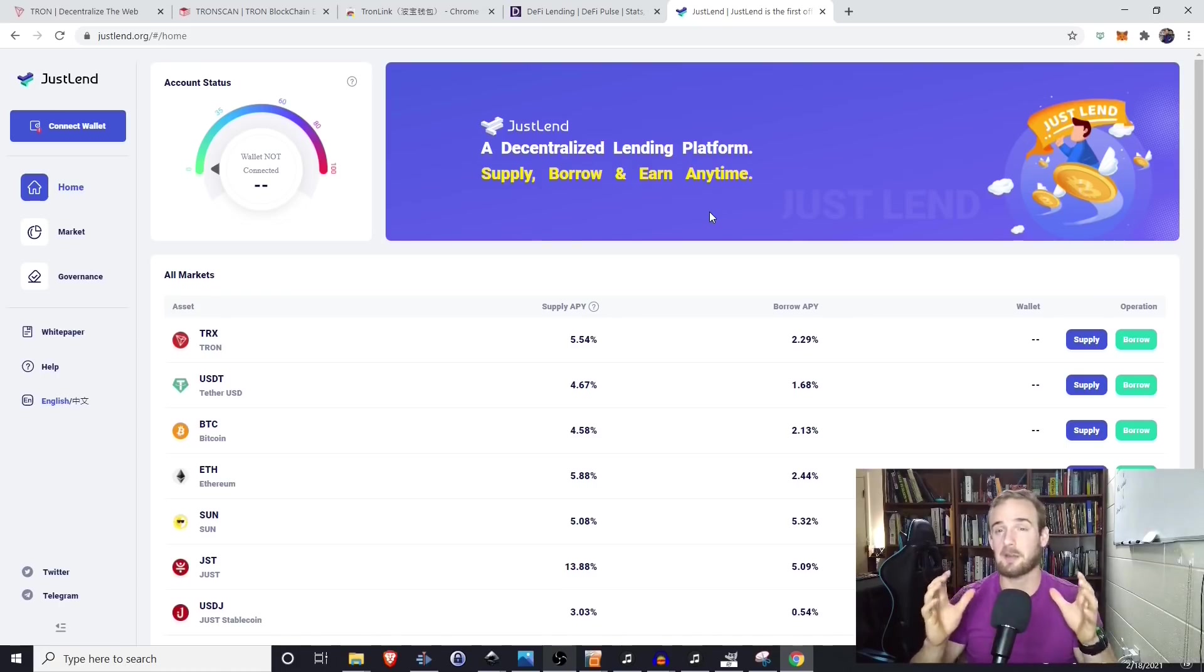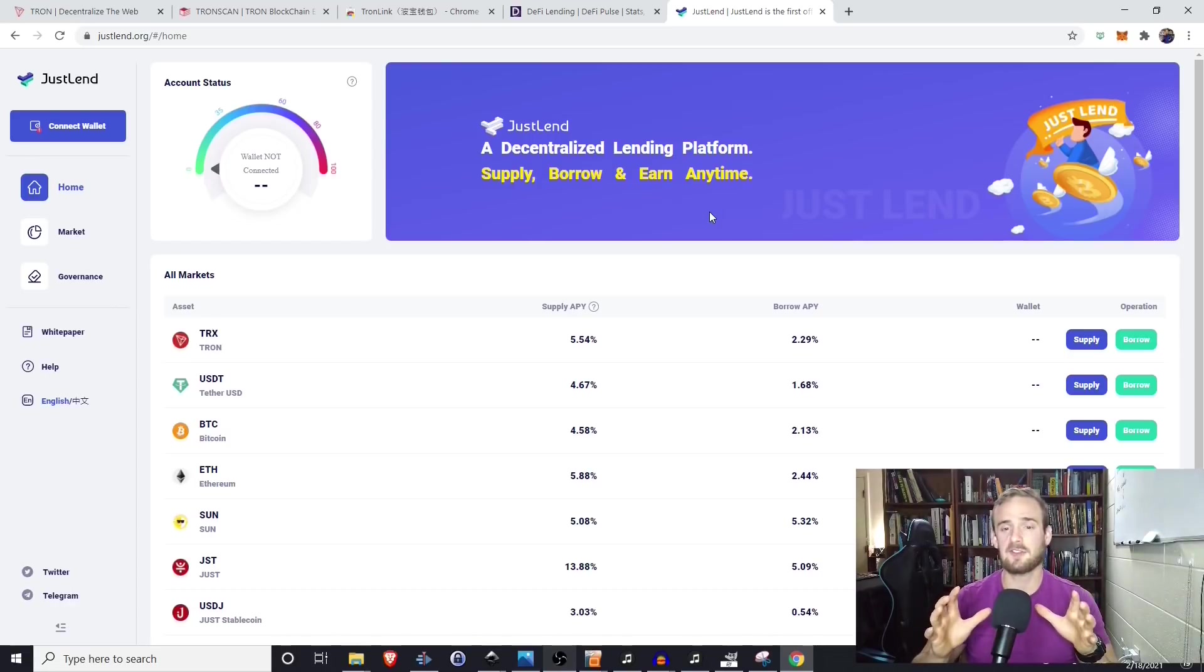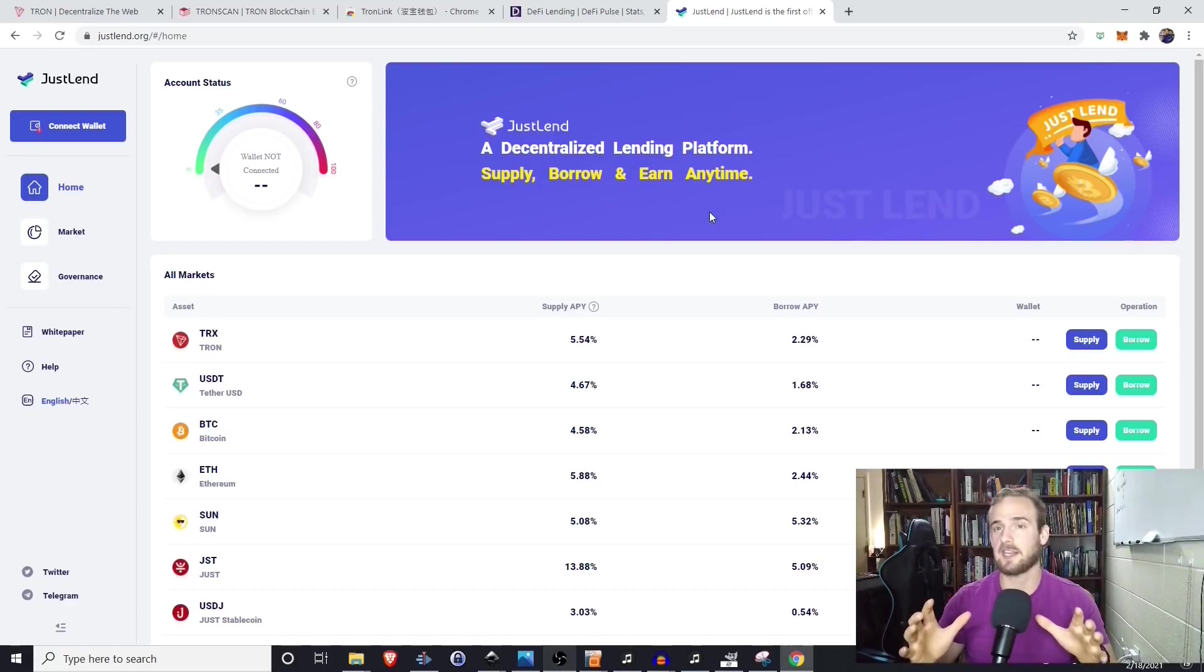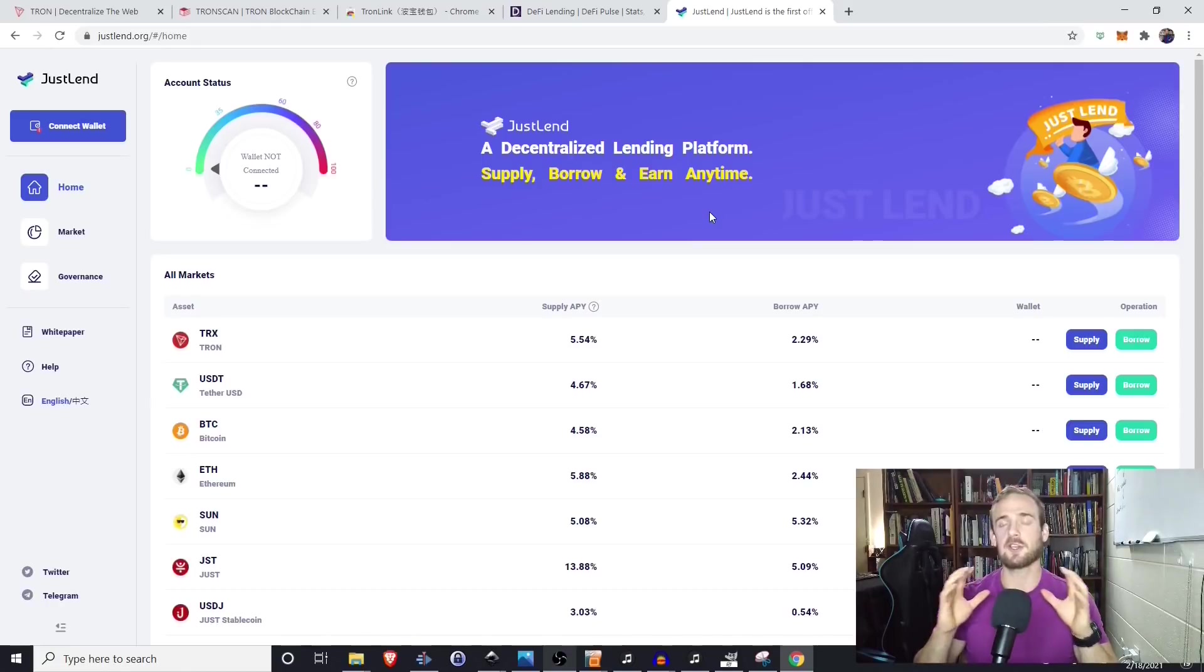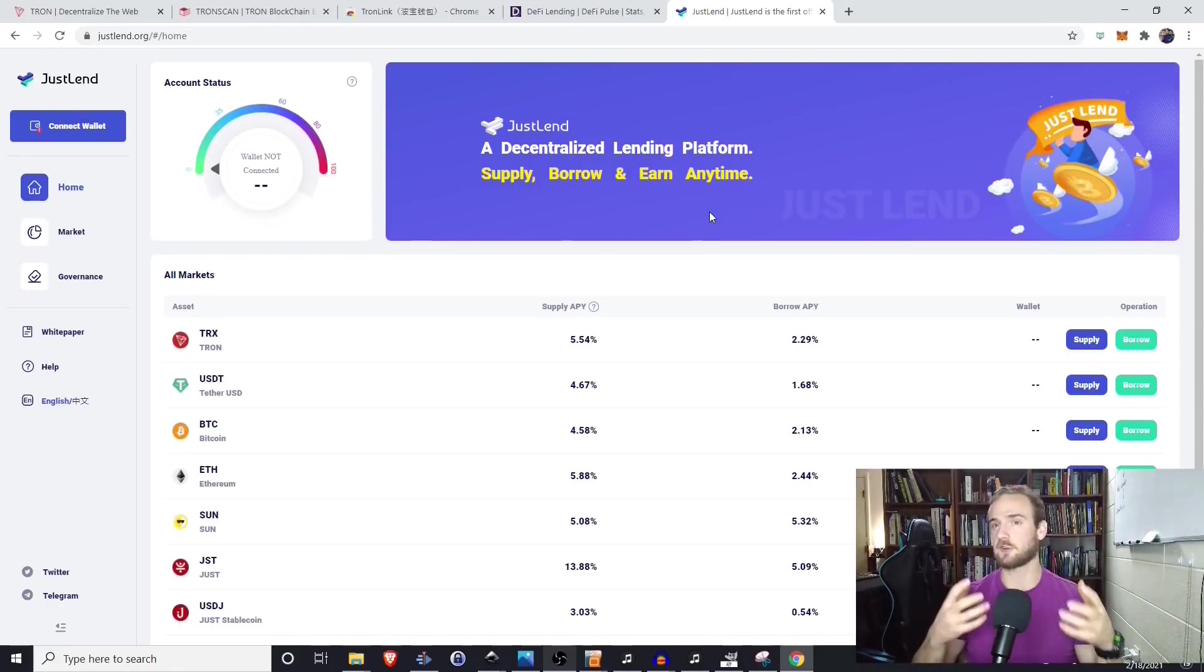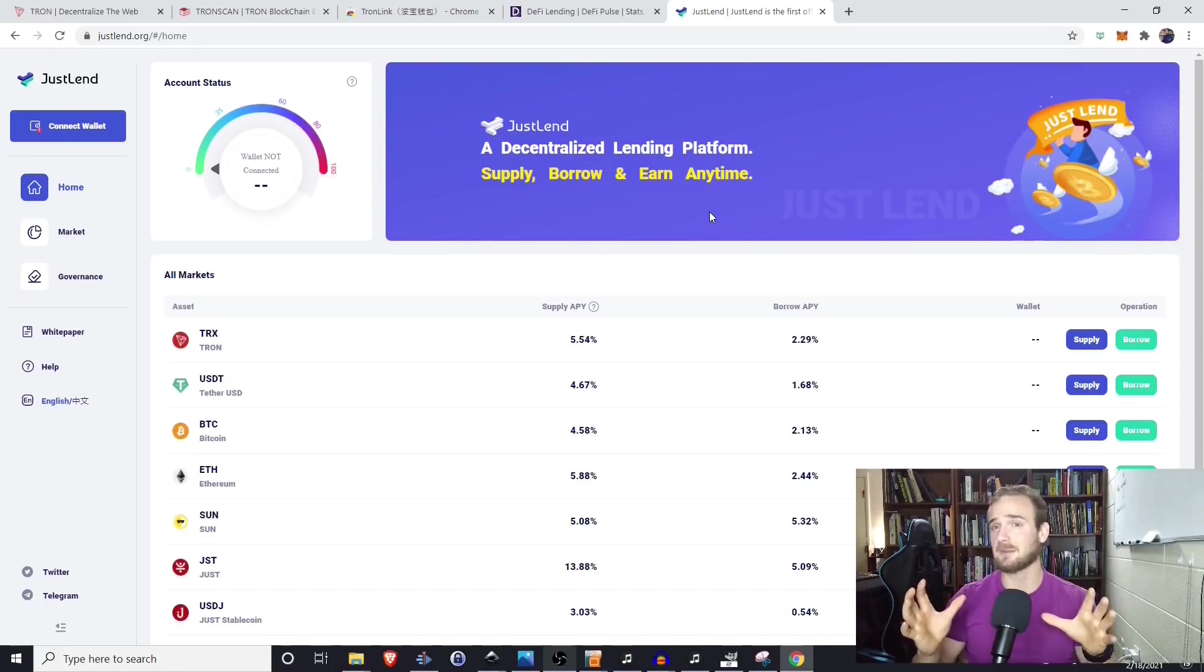Hey everyone and welcome. I'm Robert with Altcoinbuzz and in today's video, we're taking a look at the JustLend platform. I know when people hear of the Tron network, there's a little bit of controversy that gets stirred up. However, at the same time.